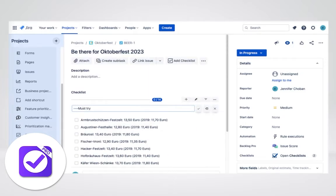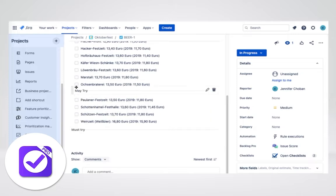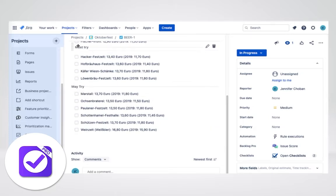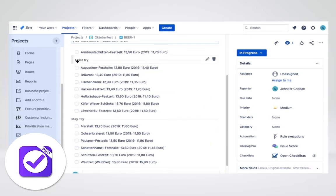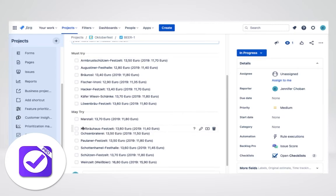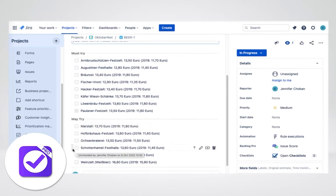One could get carried away in such a situation, so you can add an automation rule to let you know when it's time to stop. This rule uses the checklist completed field as a trigger to add a comment and transition the issue.